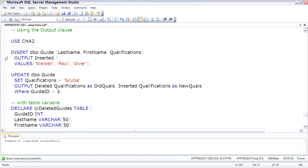And until now, the inserted and deleted tables were available only inside of the trigger so you could see what was happening so you could write code inside the trigger. But the output now makes those inserted and deleted tables available outside of the trigger, which is very cool, and I think we can exploit this to do some fantastic code as far as writing audit trails and doing some cool things.